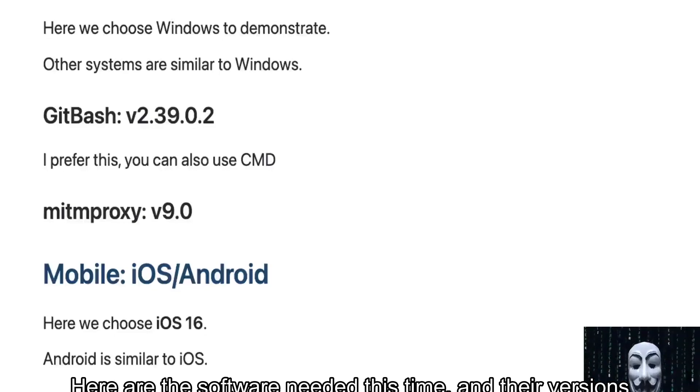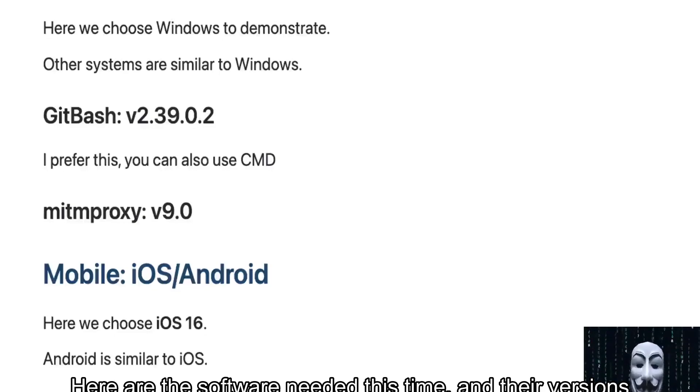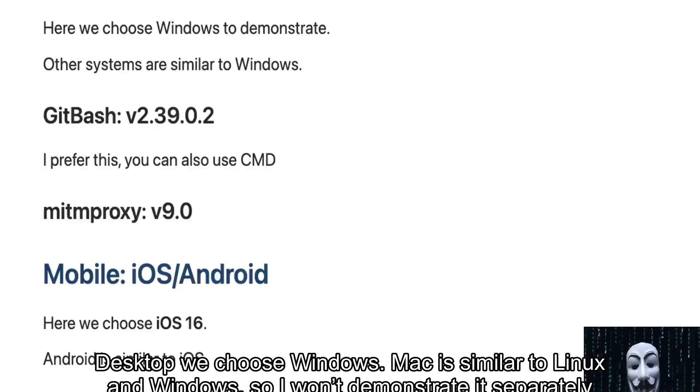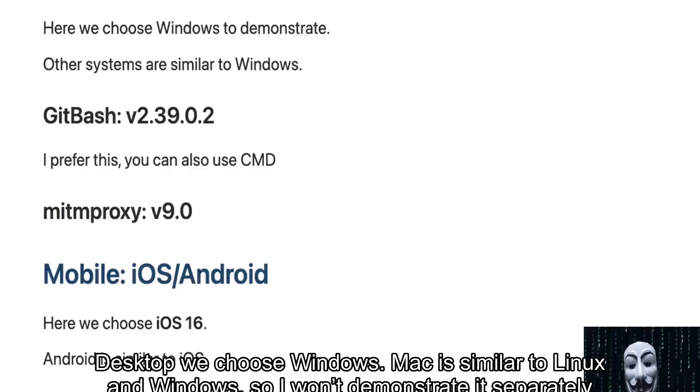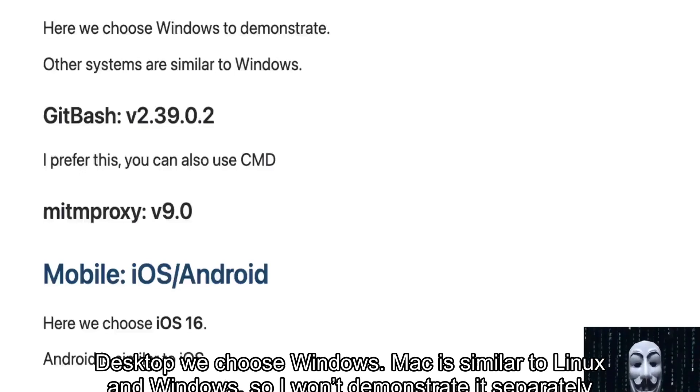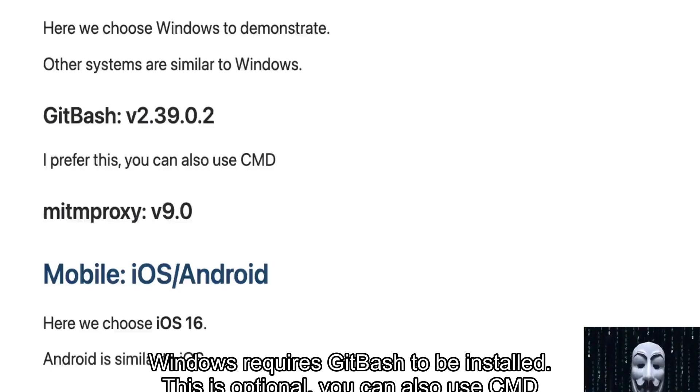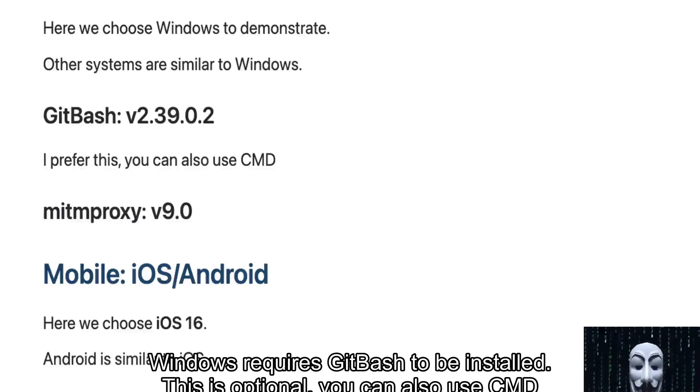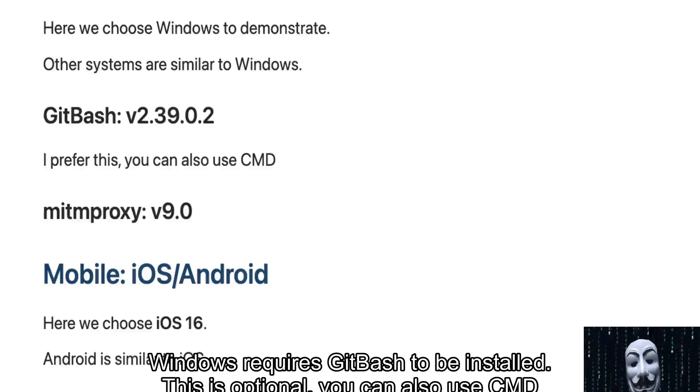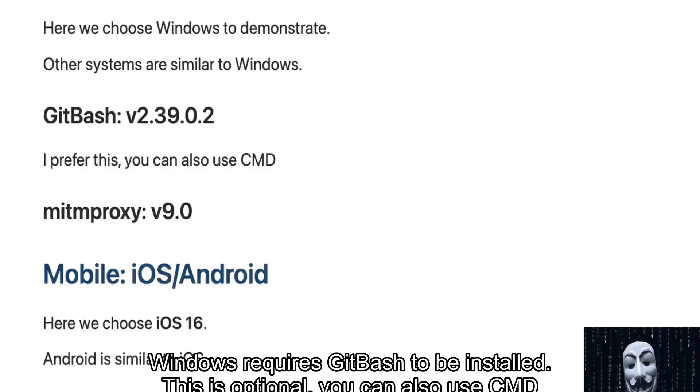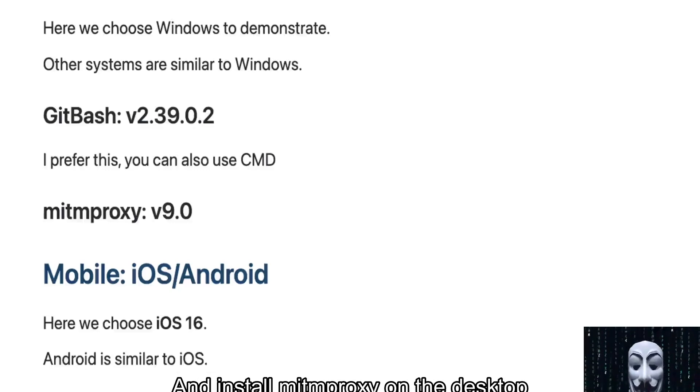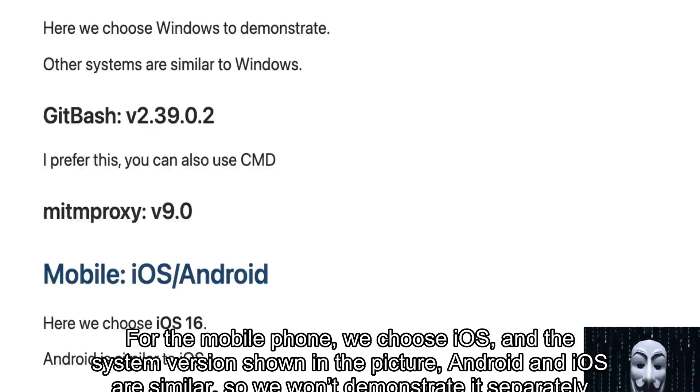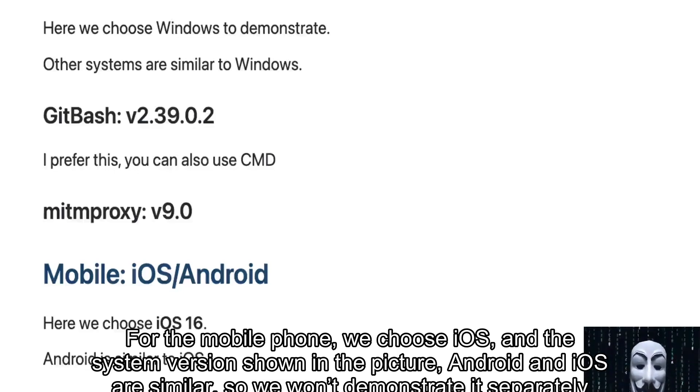Here are the software needed this time and their versions. For desktop, we choose Windows. Mac is similar to Linux and Windows, so I won't demonstrate it separately. Windows requires Git Bash to be installed - this is optional, you can also use CMD. Install mitmproxy on the desktop. For the mobile phone, we choose iOS with the system version shown in the picture. Android and iOS are similar, so we won't demonstrate it separately.